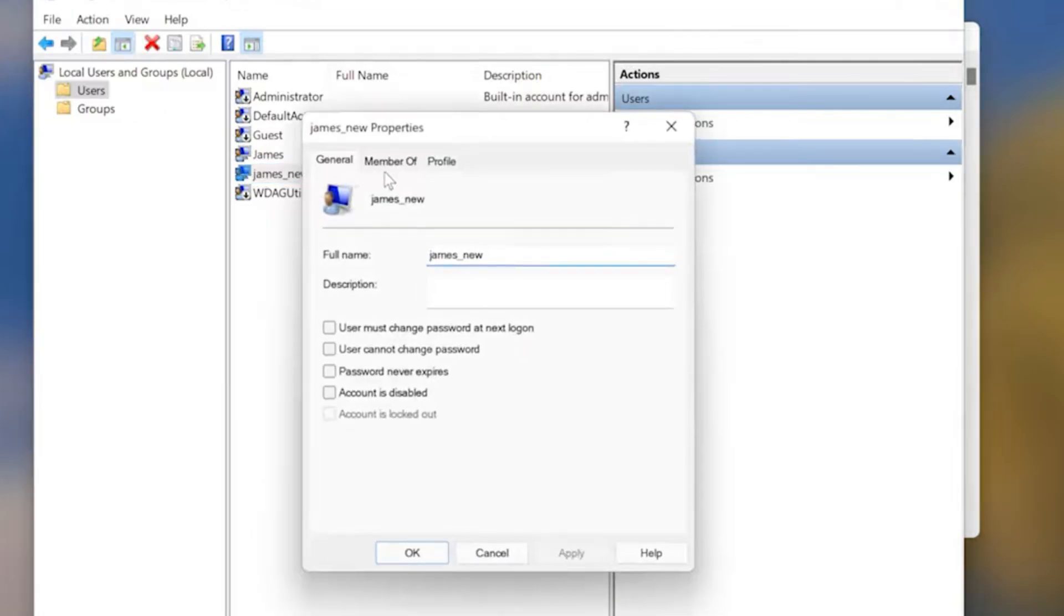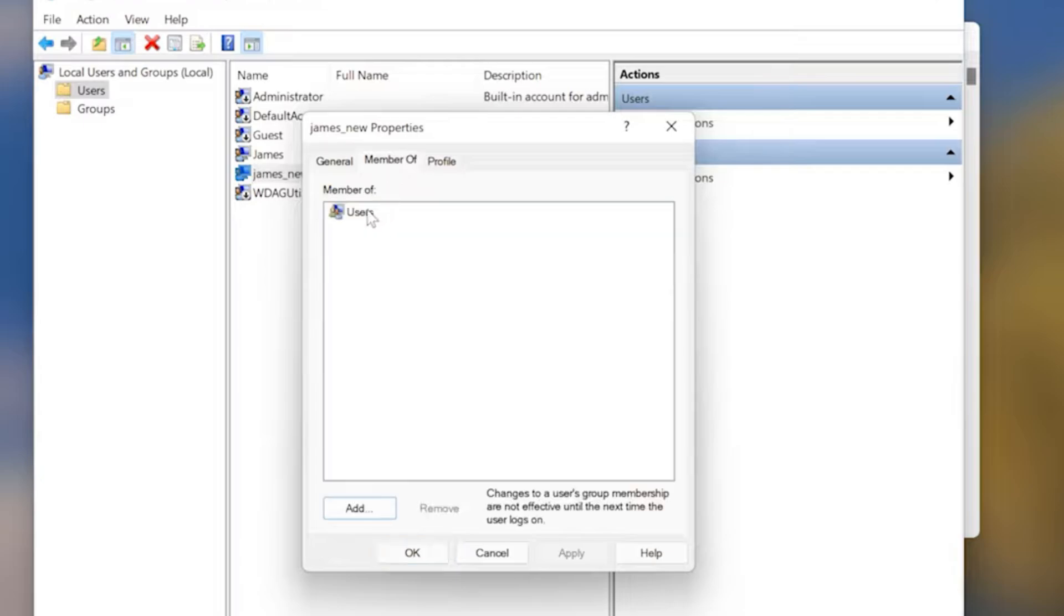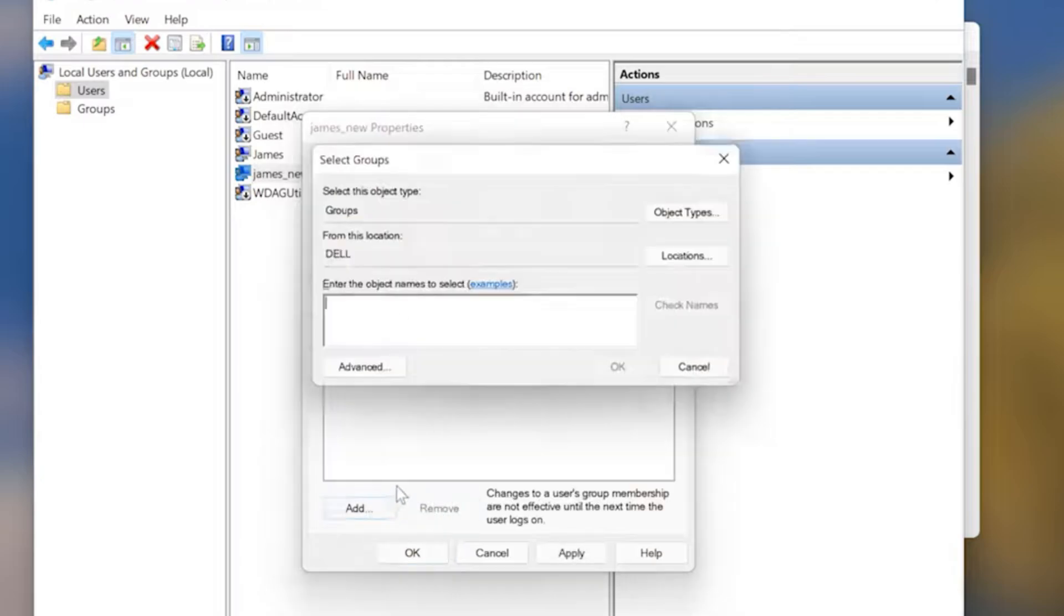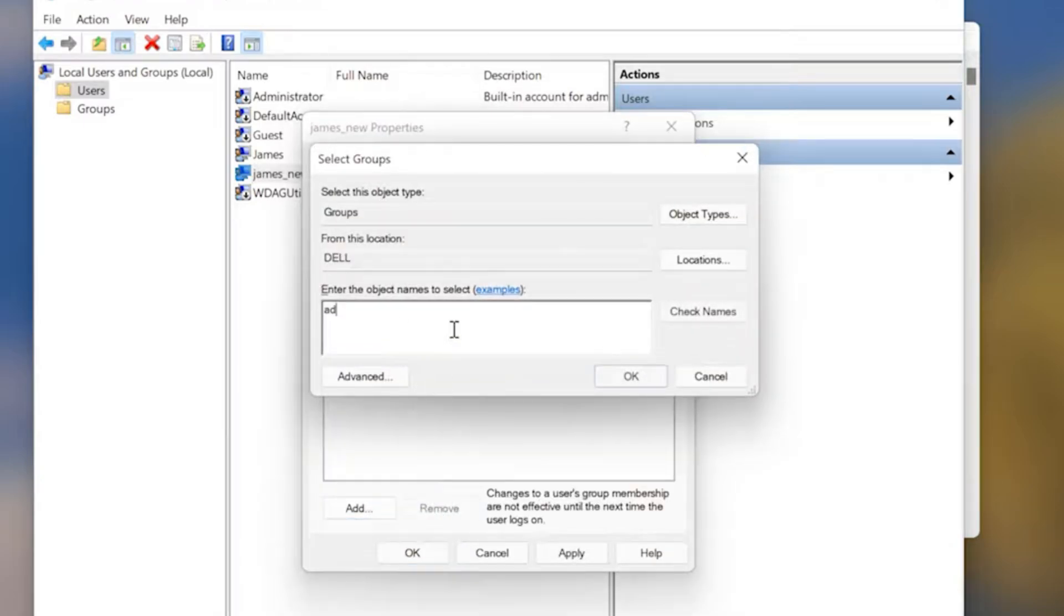Then double-click on that user. Click on the Member of tab. Remove Users Group and add Administrators.